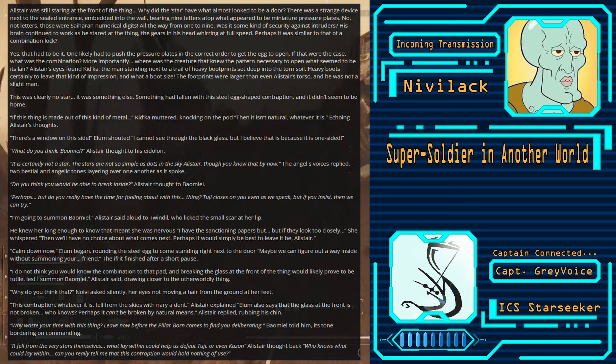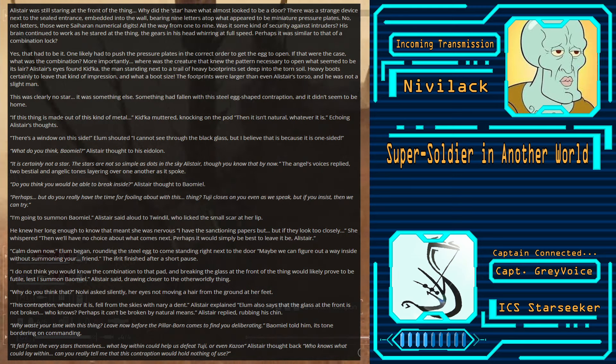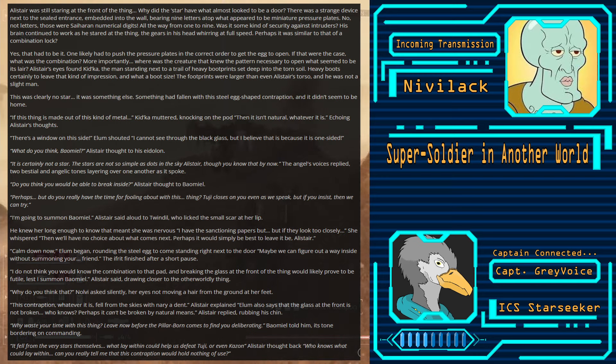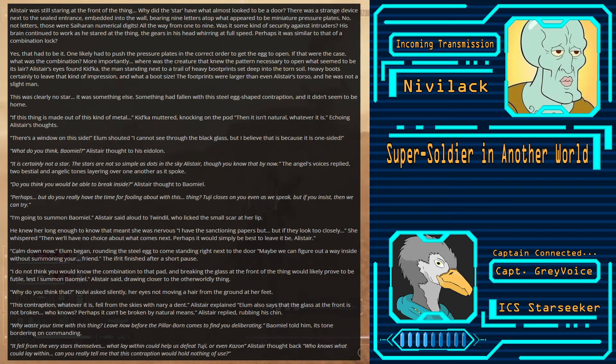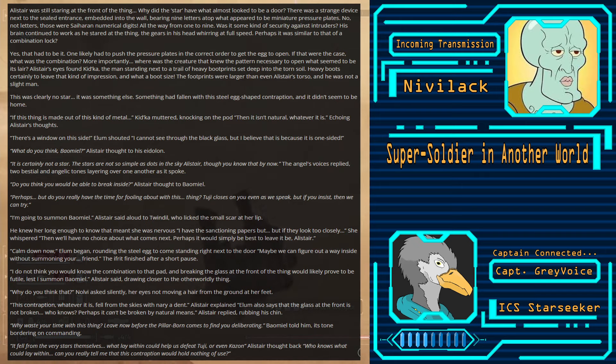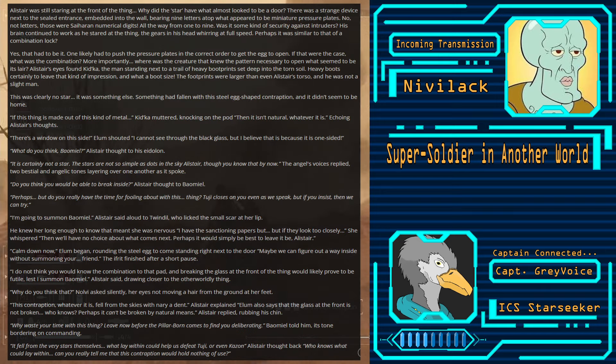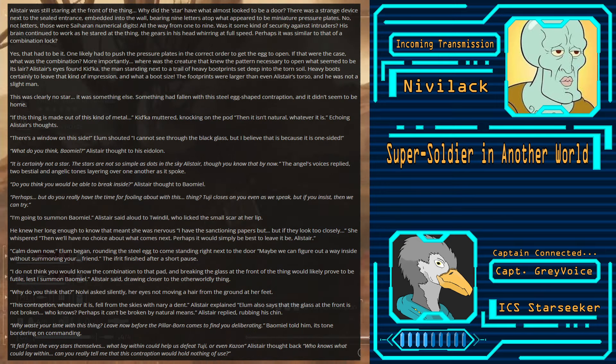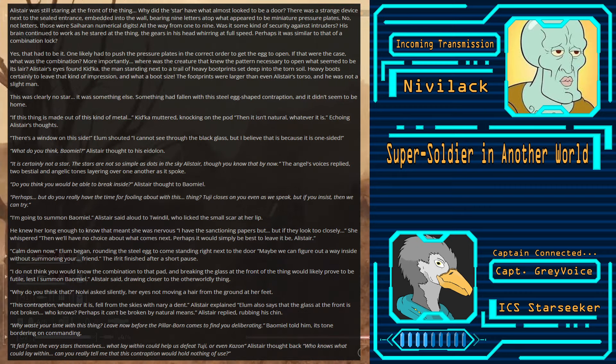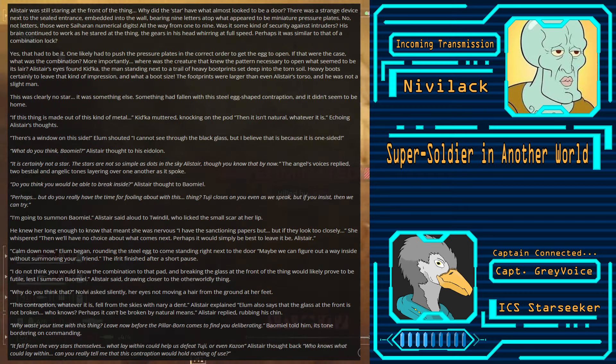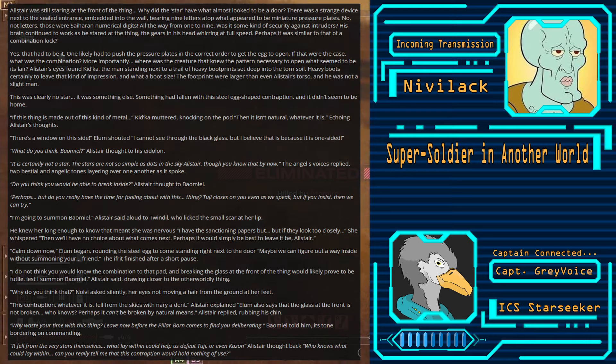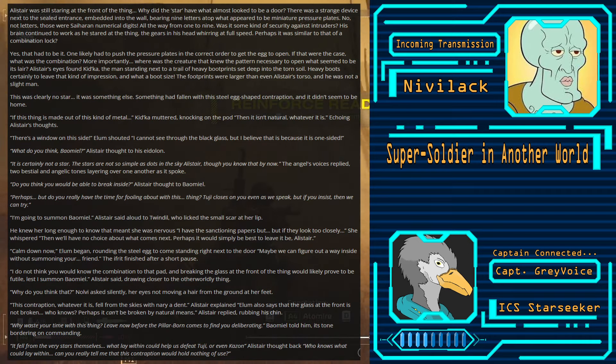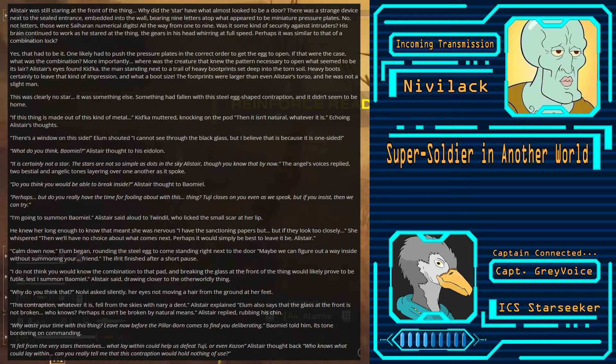Something had fallen with this steel egg-shaped contraption, and it didn't seem to be home. If this thing is made out of this kind of metal, Kidka muttered, knocking on the pod, then it isn't natural, whatever it is, echoing Alistair's thoughts. There's a window on the side, Elam shouted. I cannot see through the black glass, but I believe that is because it is one-sided. What do you think, Balmiel? Alistair thought to his Eidolon. It is certainly not a star. The stars are not so simple as dots in the sky, Alistair, though you know that by now. The angel's voices replied, two bestial and angelic tones layering over one another as it spoke.